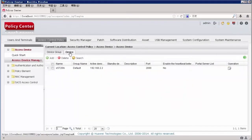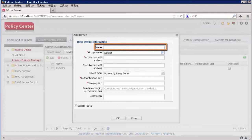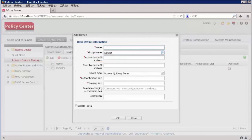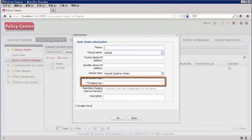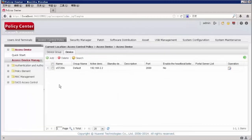Choose Access Control Policy > Access Device > Device and click Add. Enter the name of the device to be added. Set the active device IP address used to communicate with the authentication server, the authentication key, and the charging key. Enter Huawei@2012 as the authentication key and charging key. The device S5720HI has been added. You can click the modify icon to check or change the device's parameters.